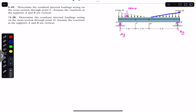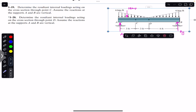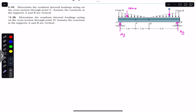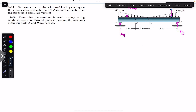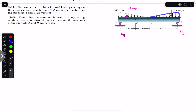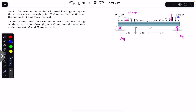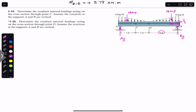Similarly, we replace the second triangular distributed load by its corresponding point load acting through the centroid of that triangular area. Since the height and base remain the same, this also gives 18 kips: one-half times 6 kip/ft times 6 ft = 18 kips. The distance from the apex is one-third of 6 feet, which is 2 feet.